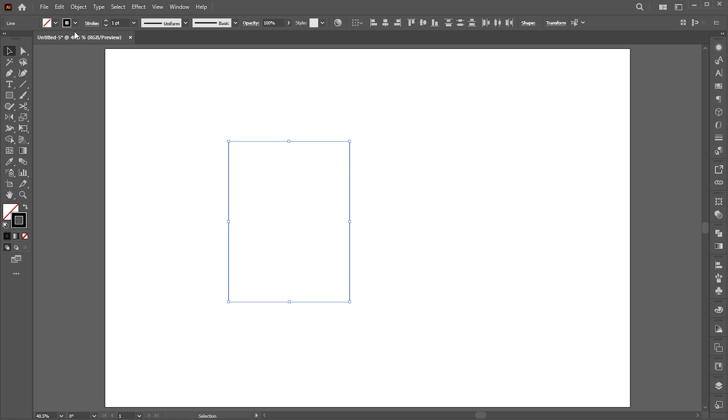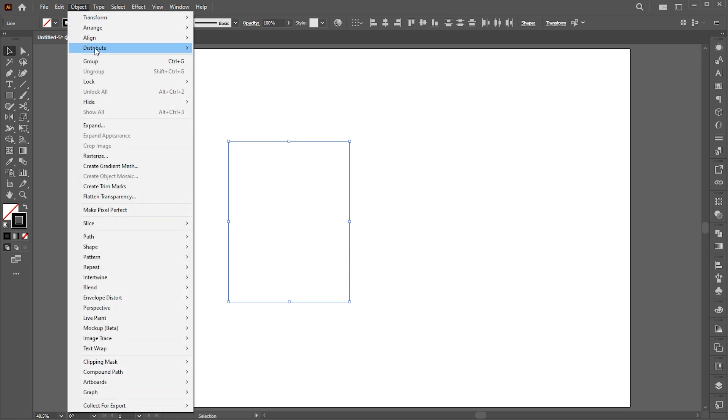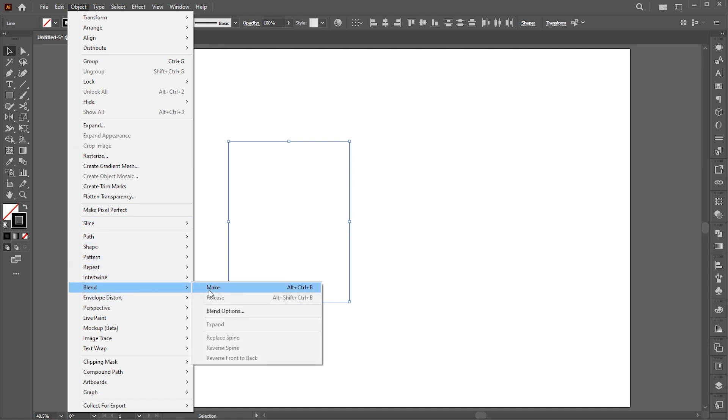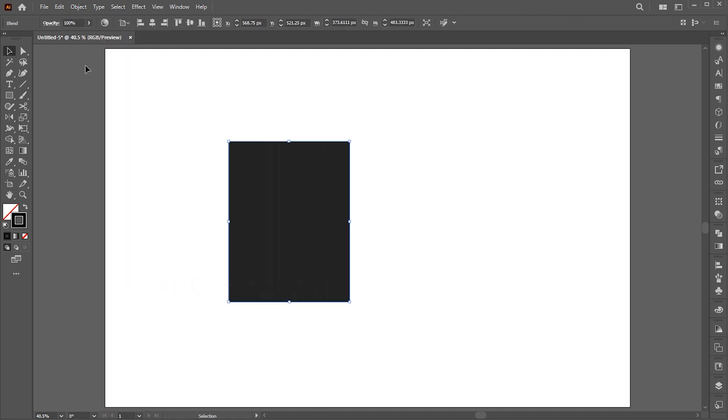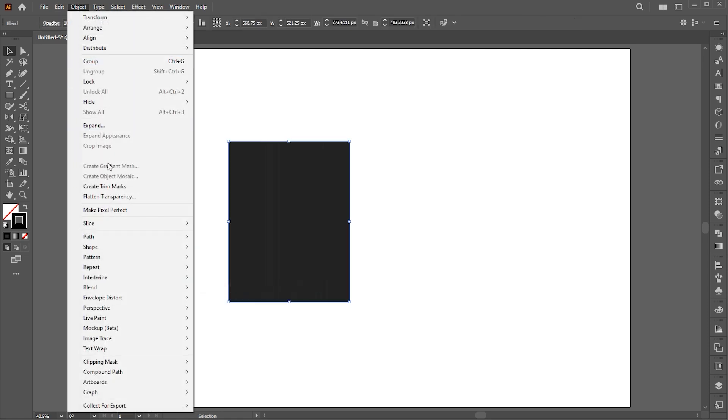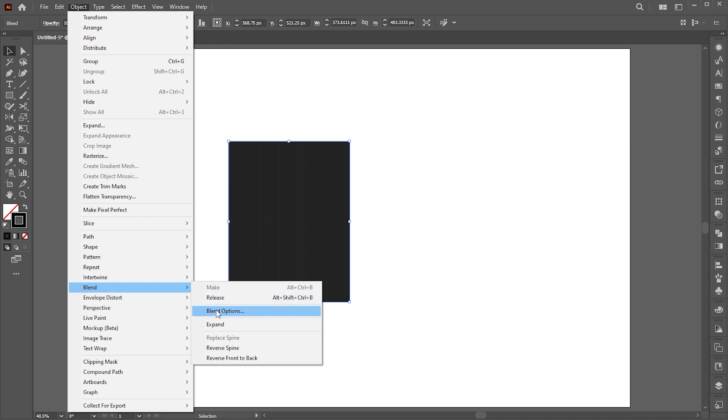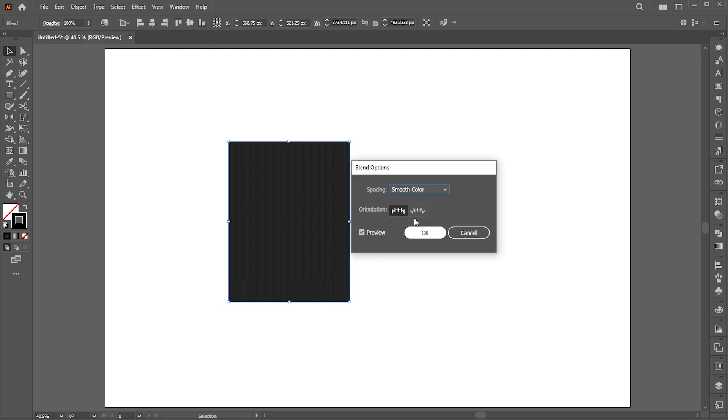Then go to the object menu, blend, and make. Go to the object menu again and click on blending options. Set specified steps to 3.